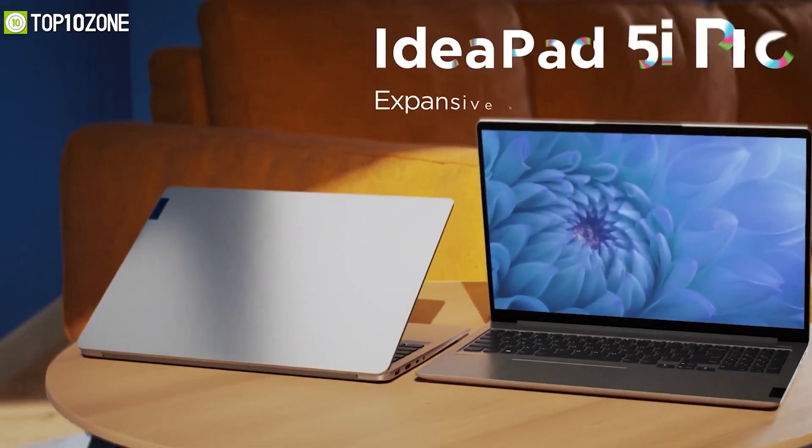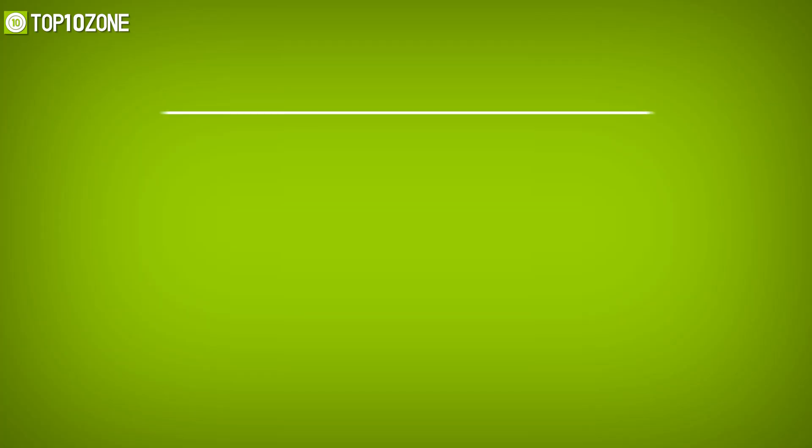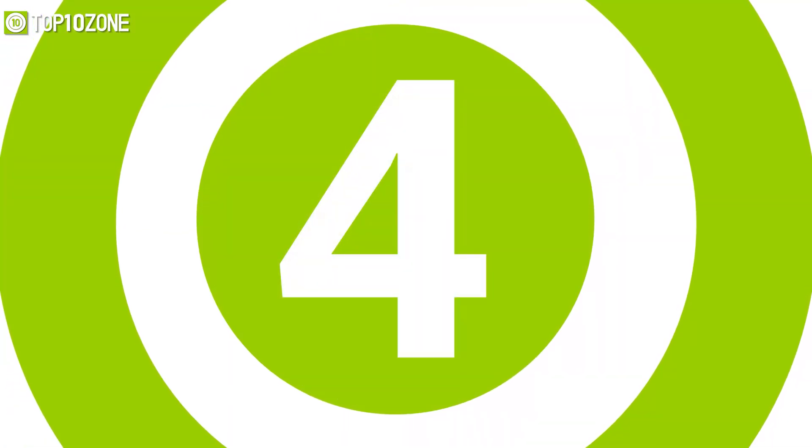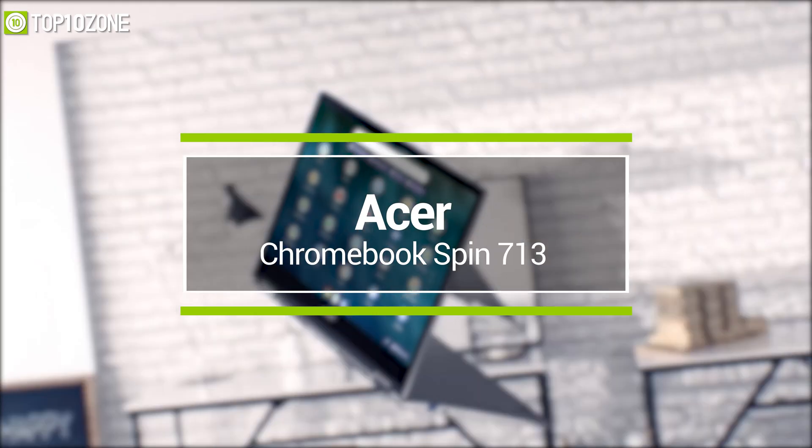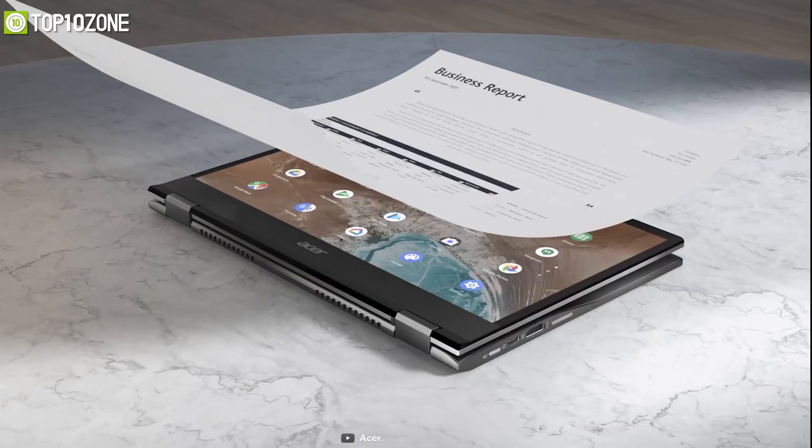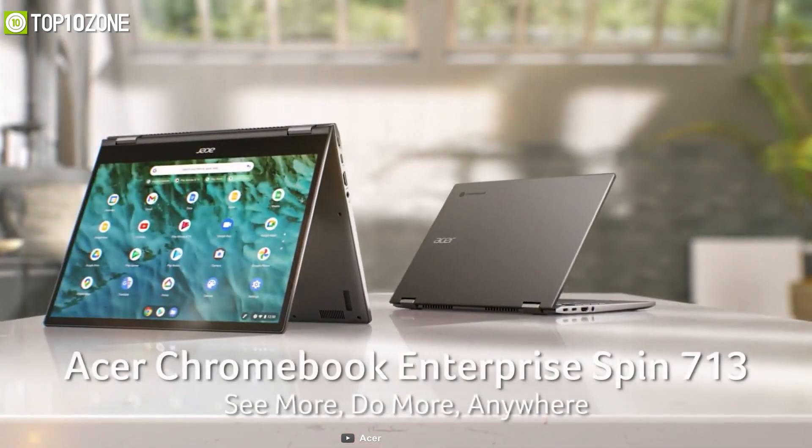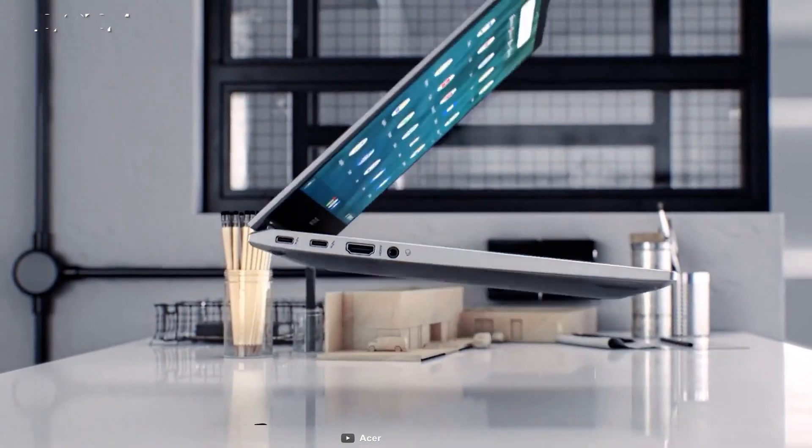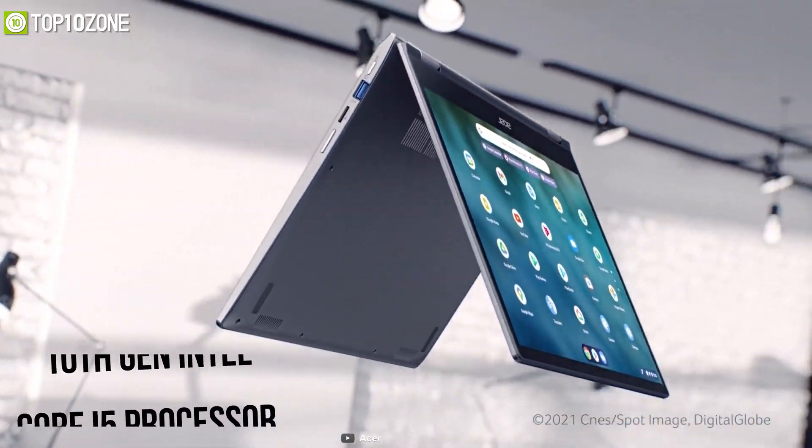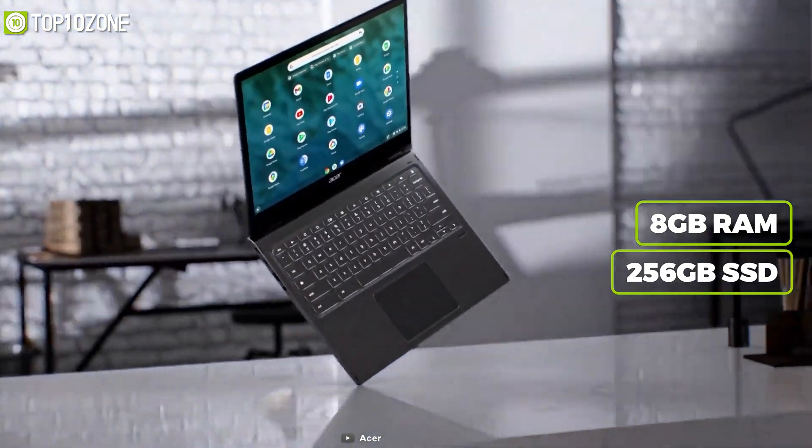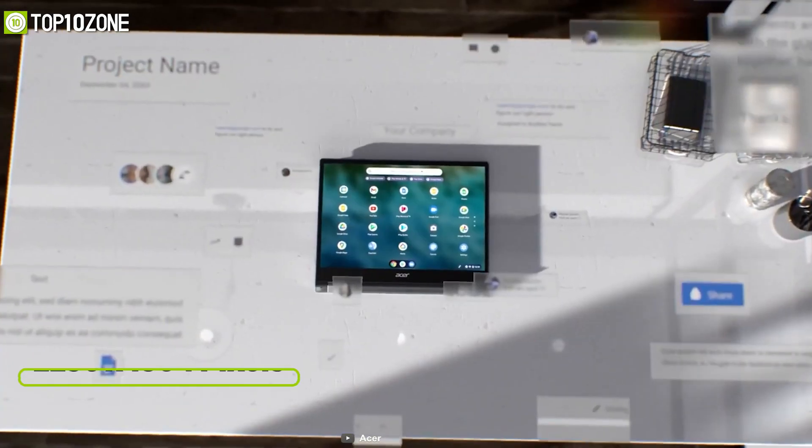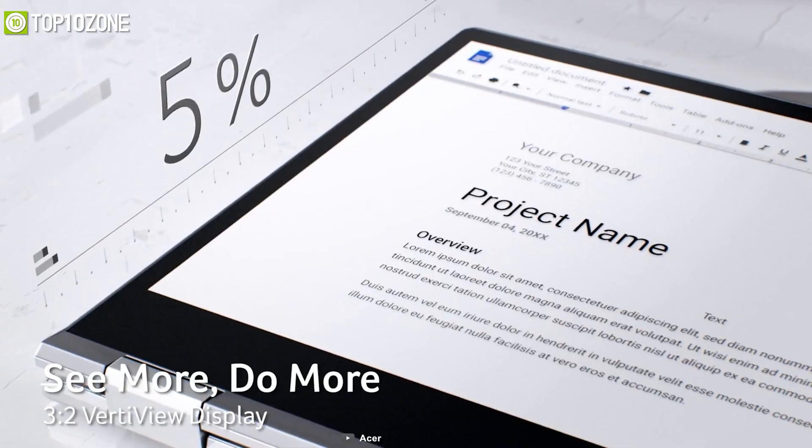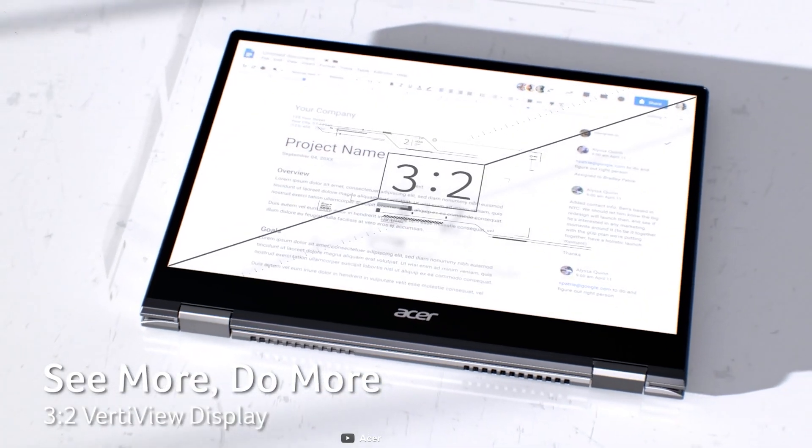No matter whether you're completing a Google Doc or simply surfing the web, the Acer Spin 713 is one of the best Chromebooks on the market. This particular unit is powered by a 10th gen Intel Core i5 processor, Intel Xe graphics, 8 gigabyte RAM, and 256 gigabyte SSD. With a native resolution of 2256 by 1504 pixels, the VertiView display remains sharp and readable even within tiny text and icons.